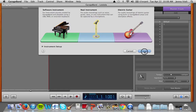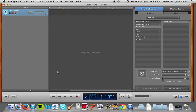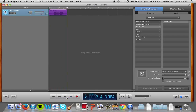We'll select real instrument because we're going to be using the built-in microphone, and we're just going to record something — la la la la la la la — stop. We can listen to it, make sure it's good. Excellent.